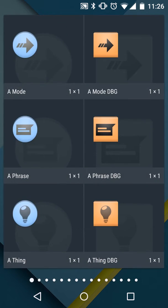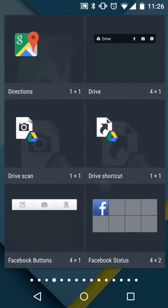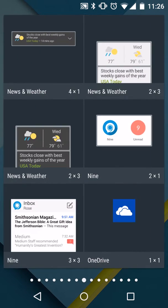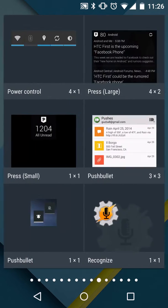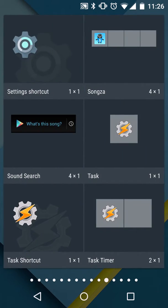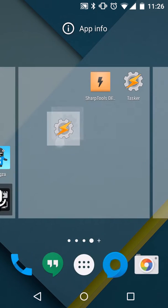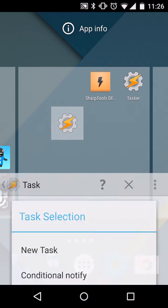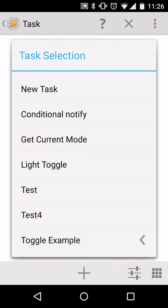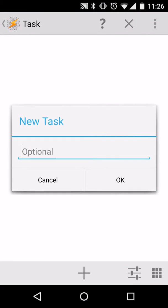I'm going to add a widget and we'll scroll over to our tasks, task widget, add that to the home screen, create a new task.